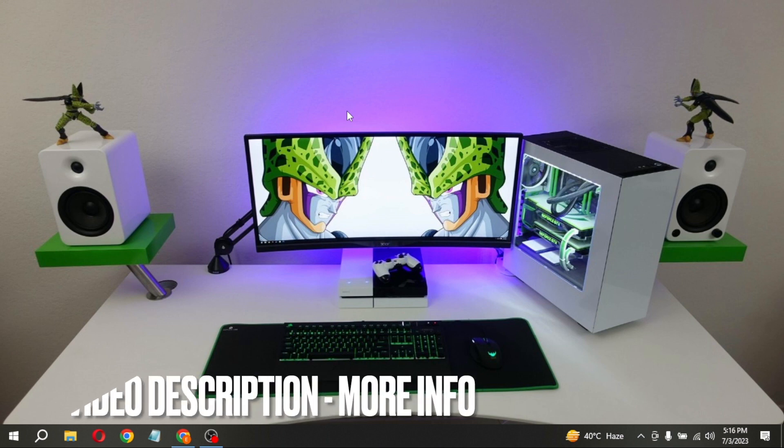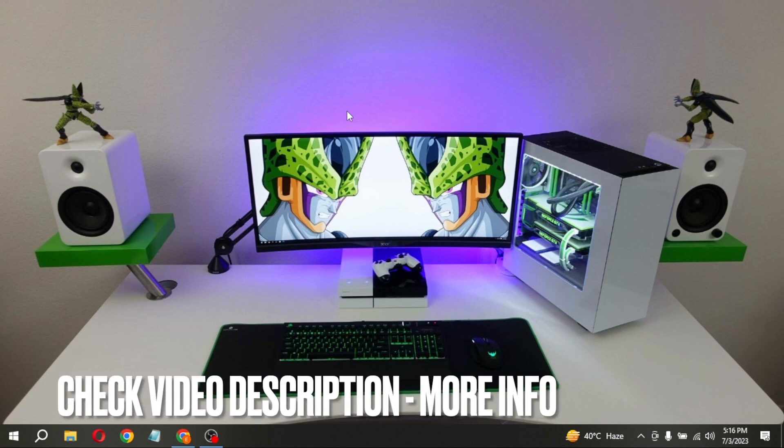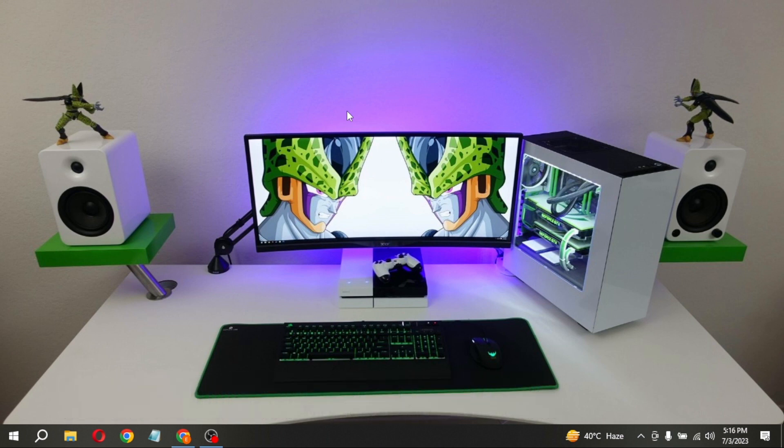If you have mistakenly made a bad or not attractive Gig Image, don't worry, you can update it. The process is very simple.